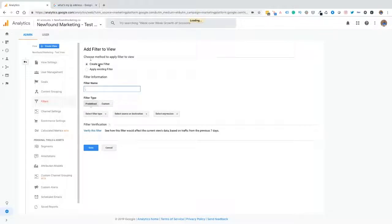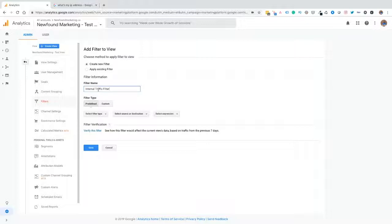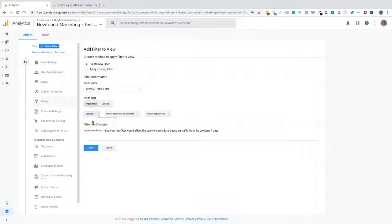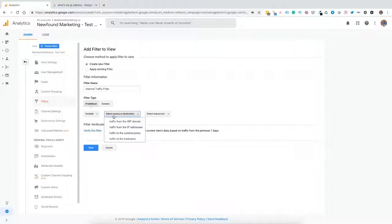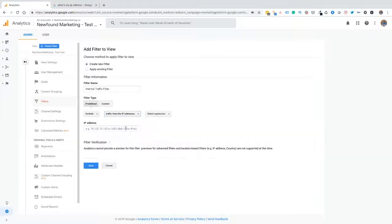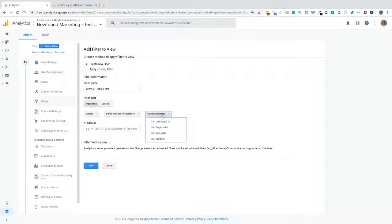Then we want to create a name. I'm just going to call this internal traffic filter. You can name it whatever you want. From there, we're going to have our predefined filter type. Google does a really good job of this. We've got filter type, we're going to exclude. And then for this particular video, we're going to choose the traffic from IP addresses. Then we're going to choose the expression and that's going to be that are equal to. Then we're going to include our IP address.